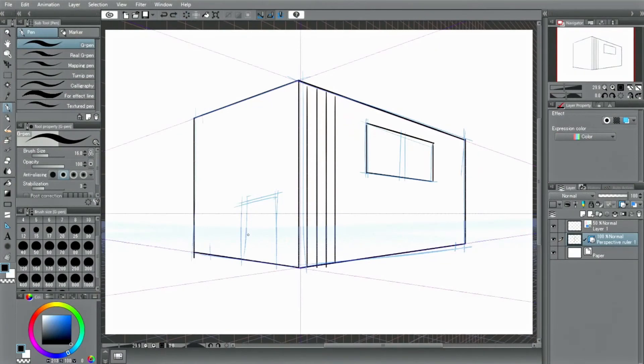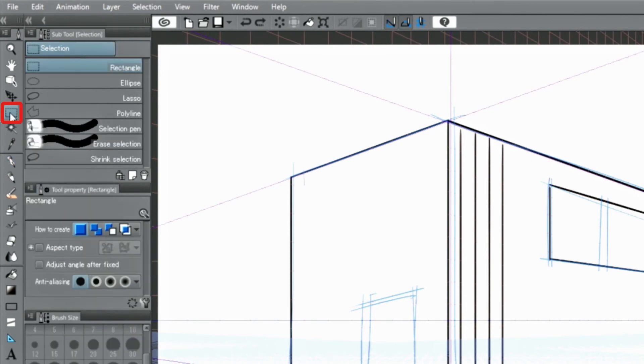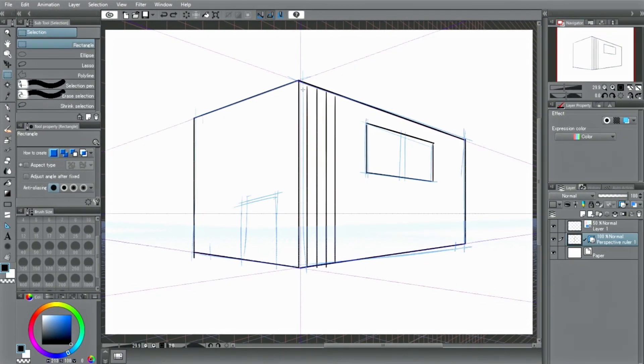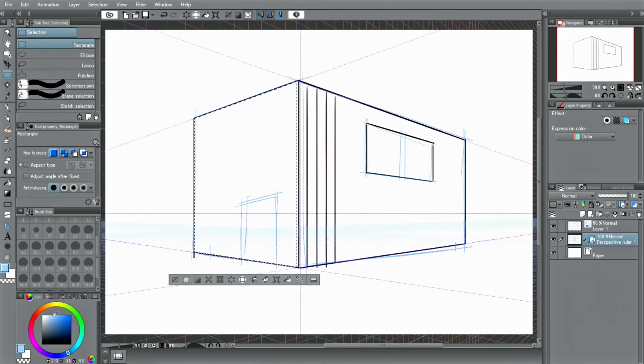The ruler tool also affects tools other than the pen and pencil tools. For example, select the tool. If you use the tool while keeping the ruler active, the selection will be made along the perspective automatically.